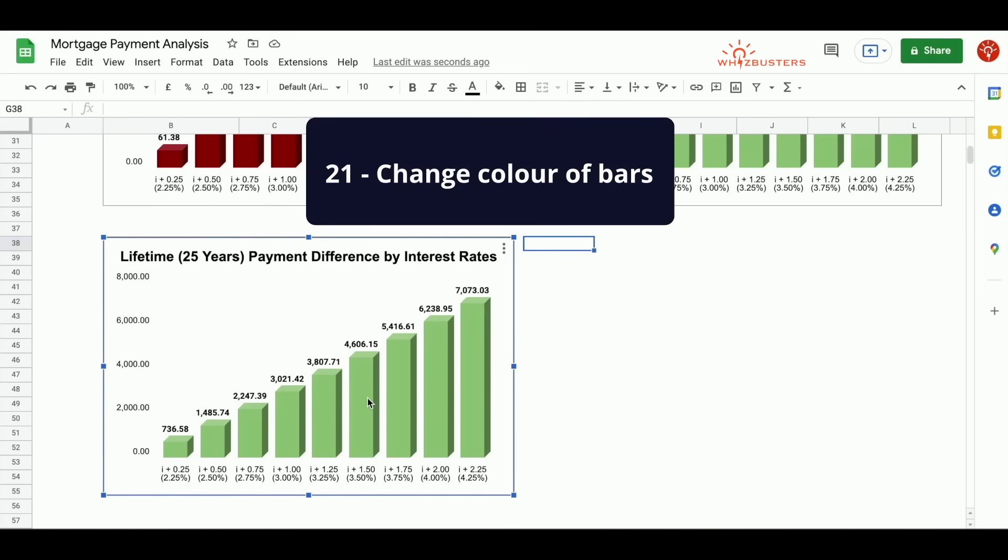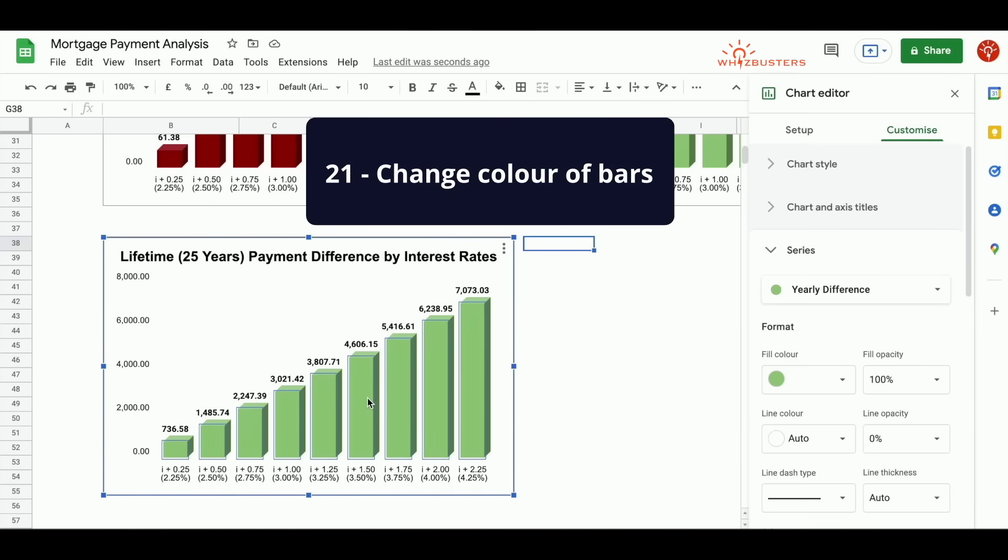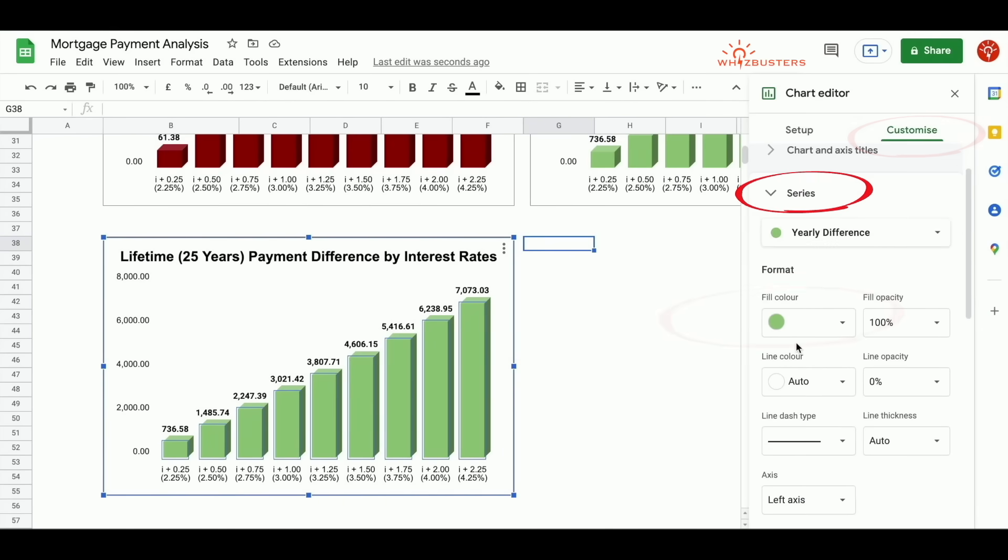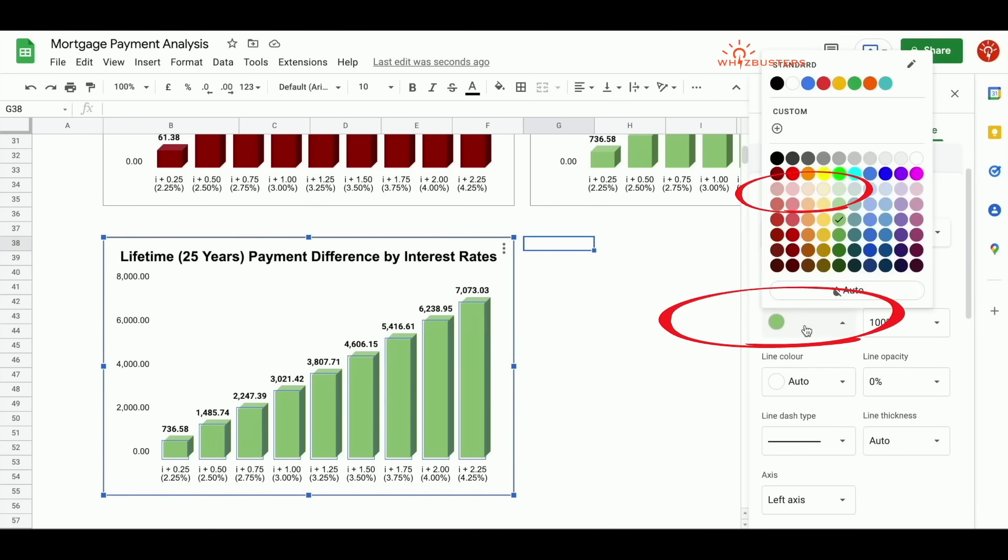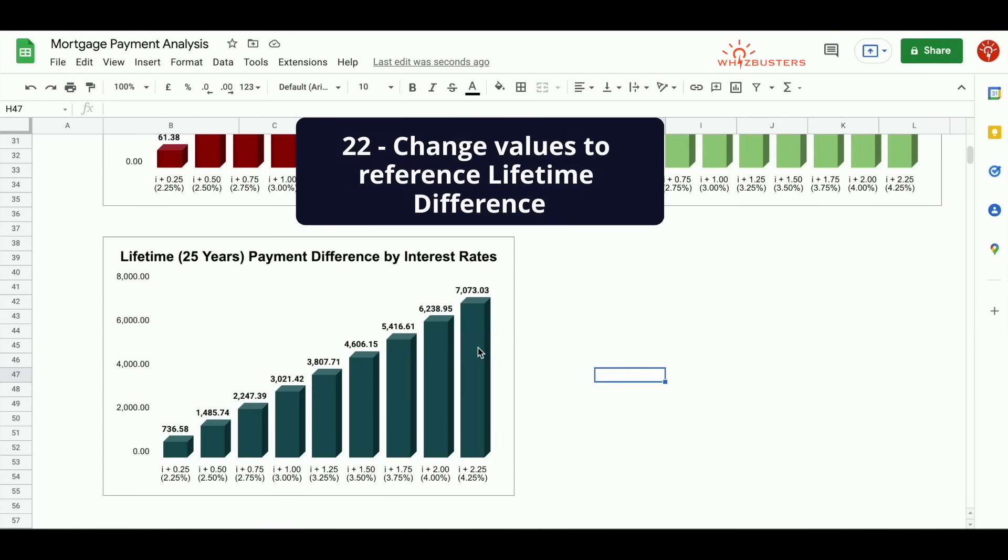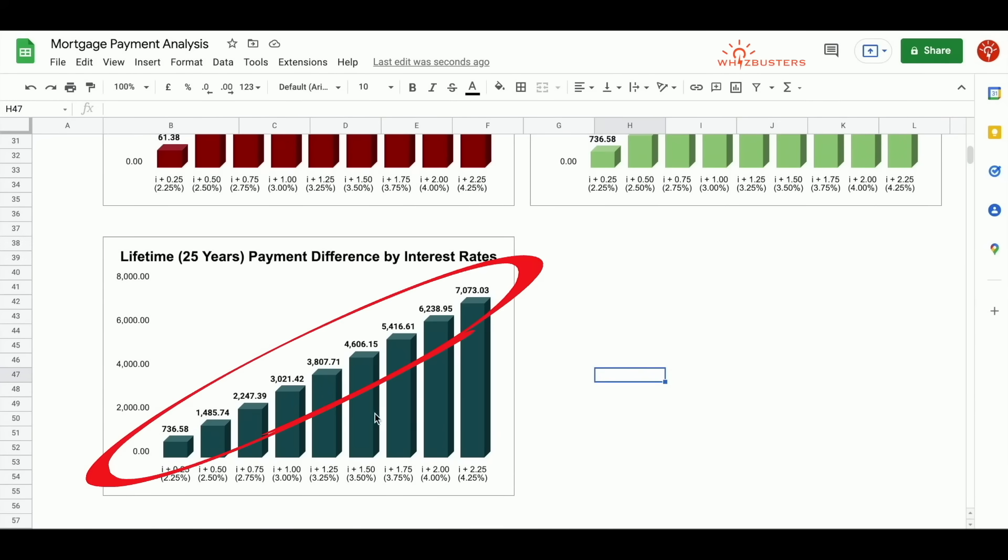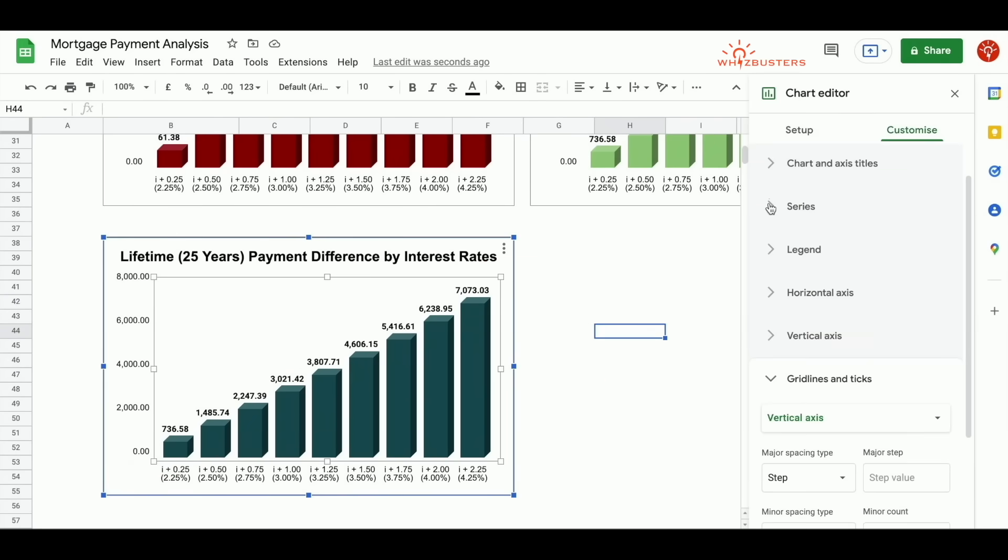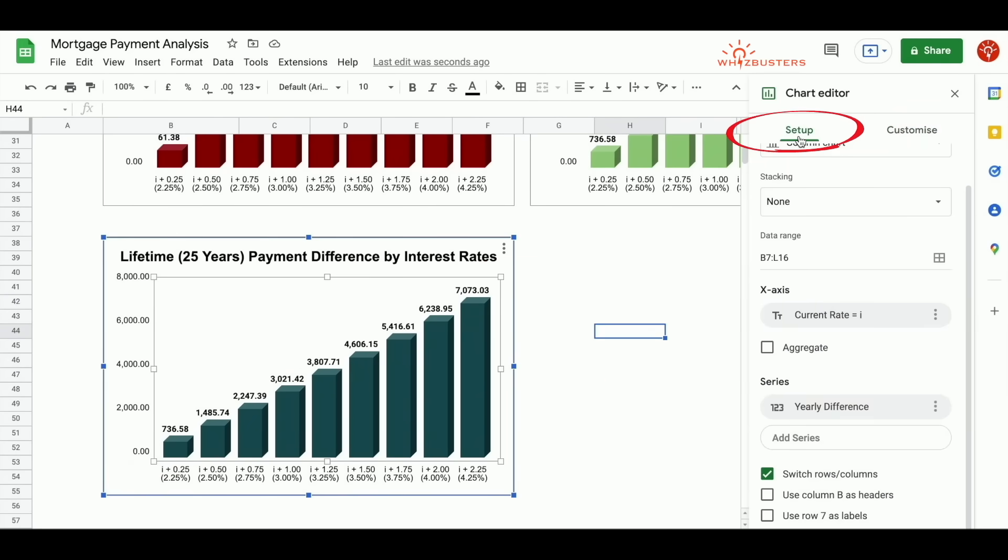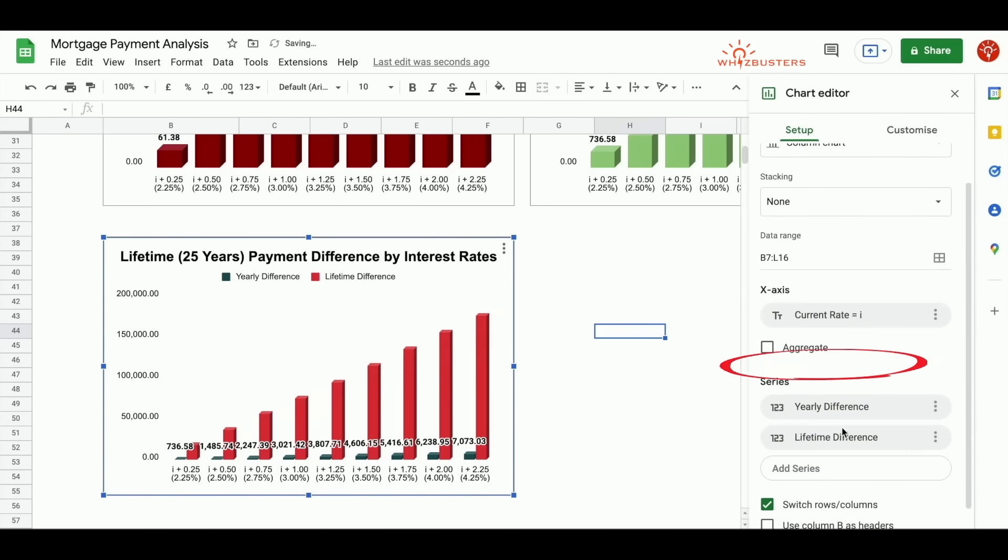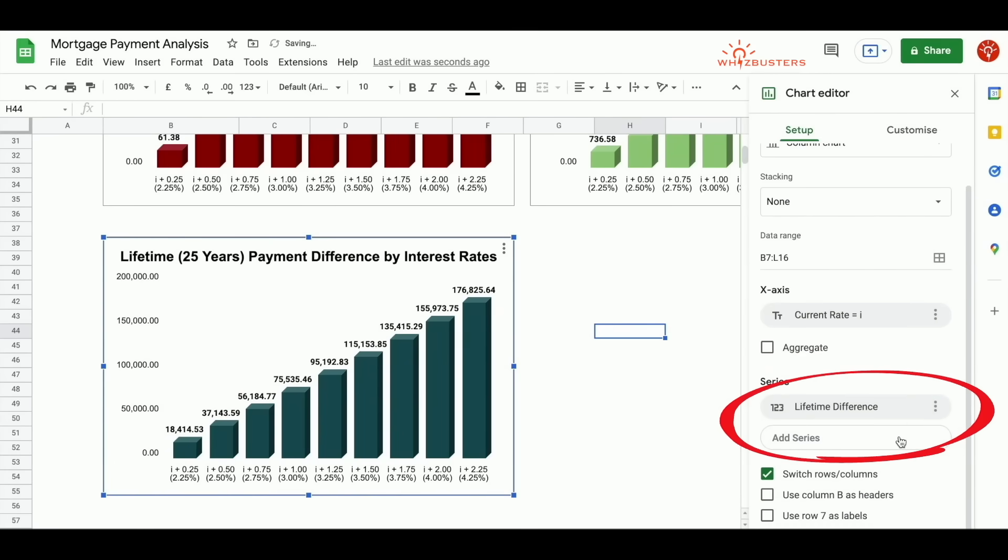You can change the color of the bars by double clicking the bar. It comes to the customize under series, change the fill color, and most importantly, change the references to the numbers. This is currently referencing the yearly difference. We need it to reference the lifetime difference. Double click the chart. Under setup, you'll see that yearly difference is there under the series. We want to instead add the lifetime difference and then remove the yearly difference.